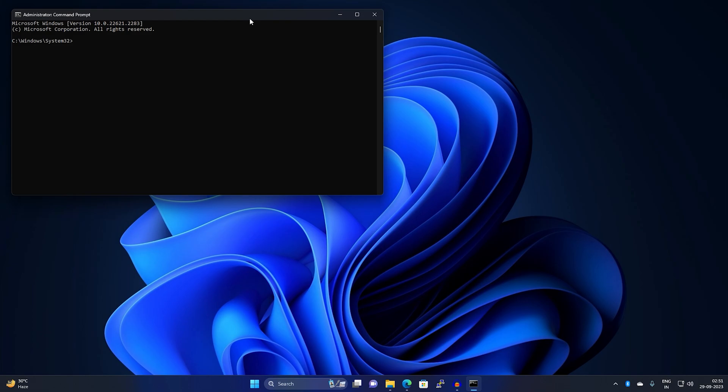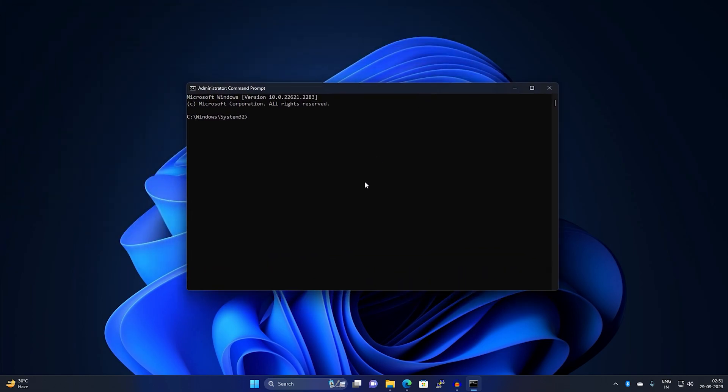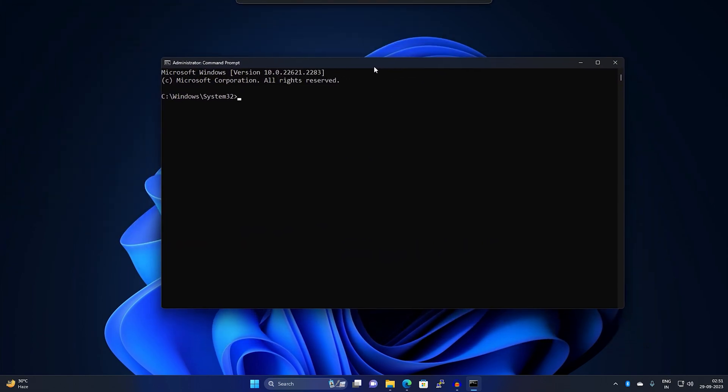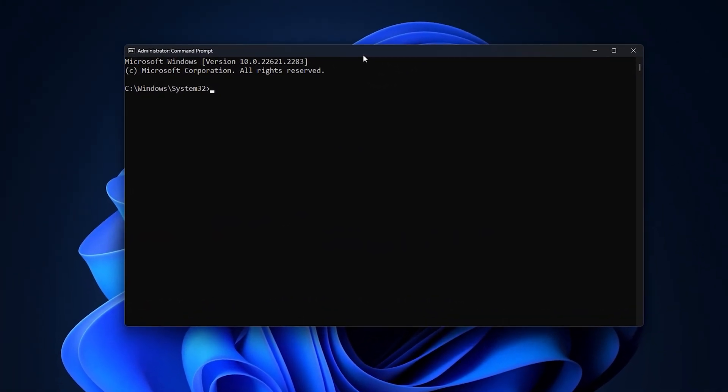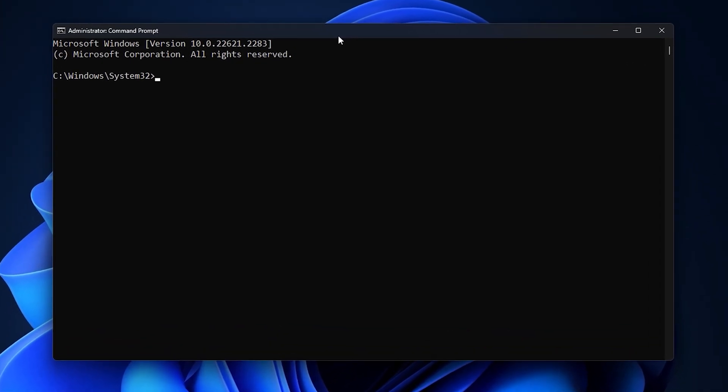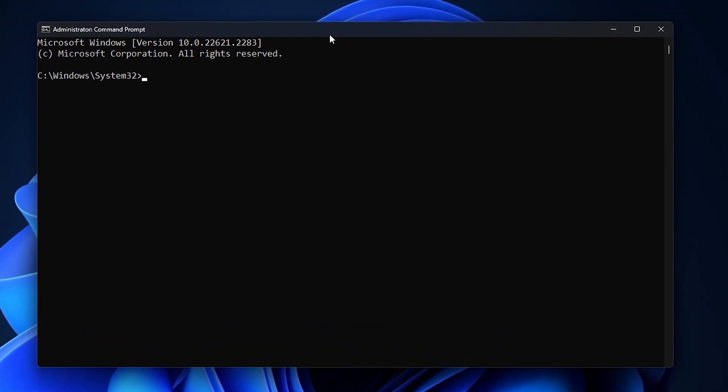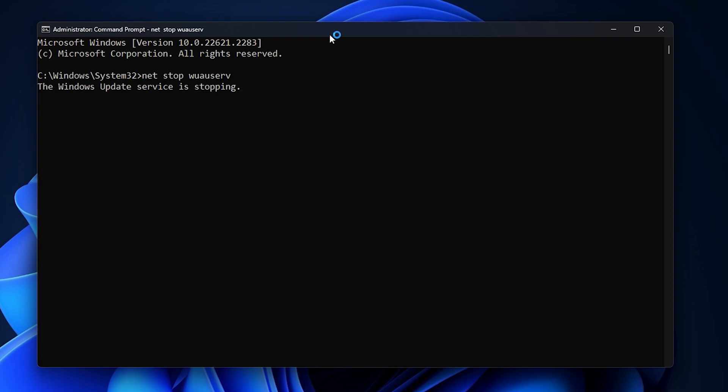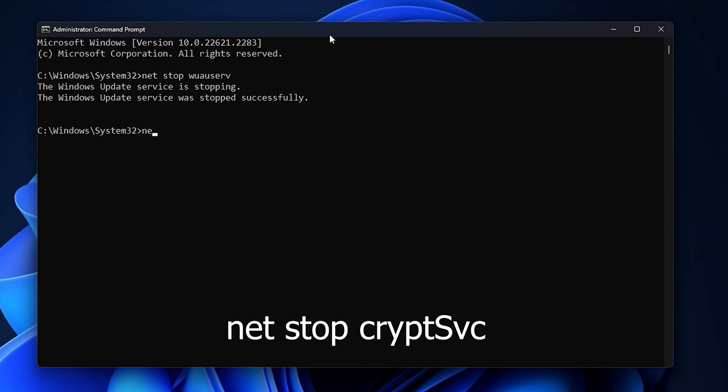After opening Command Prompt window, you need to type a few commands which I'll give you in my description. The first command is net stop wuauserv - this will stop your Windows Update service. The next command is net stop cryptsvc.